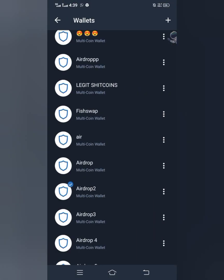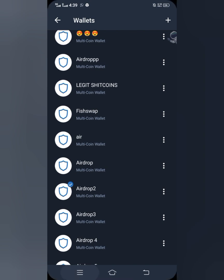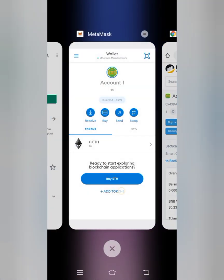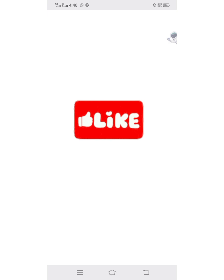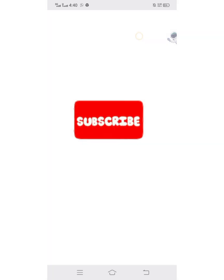Now I'll go to my MetaMask wallet and log in to my MetaMask account.